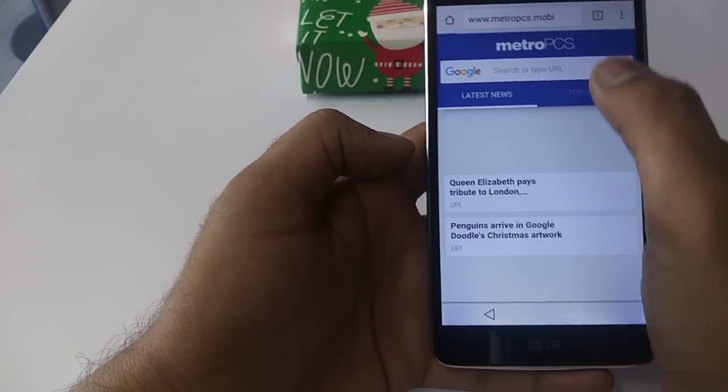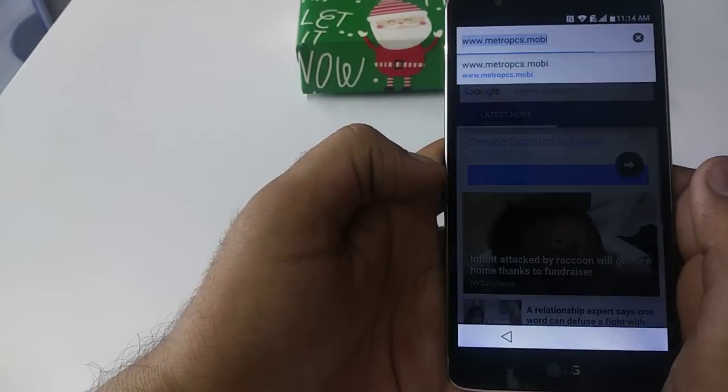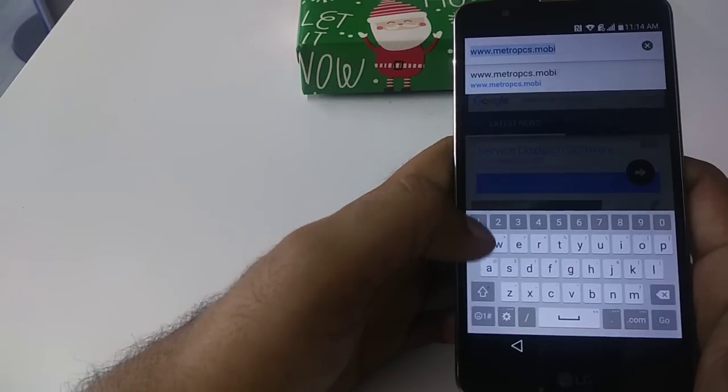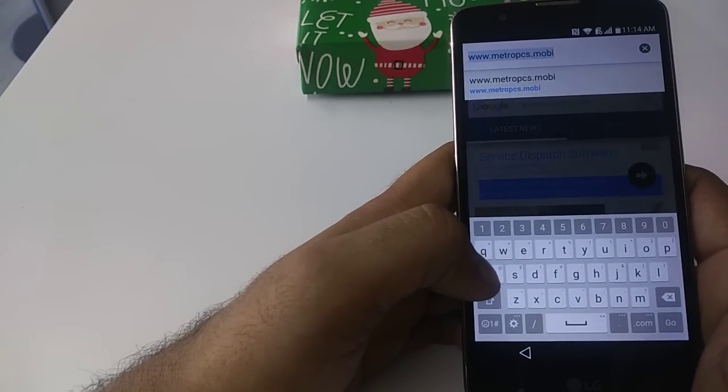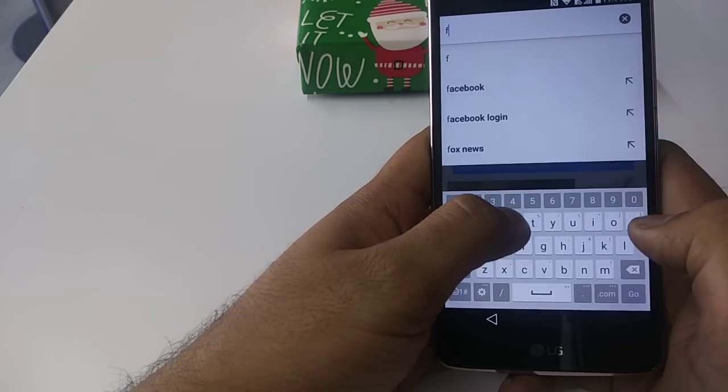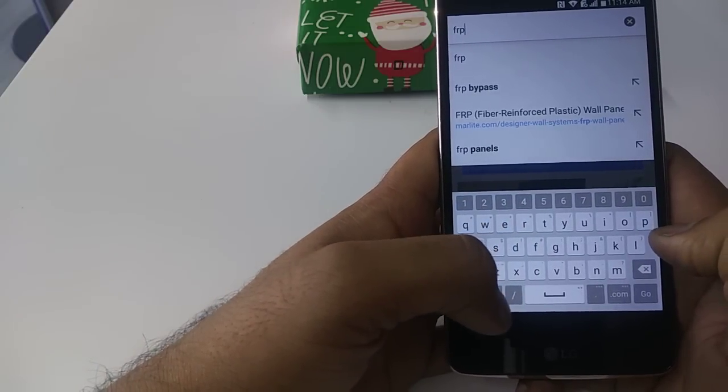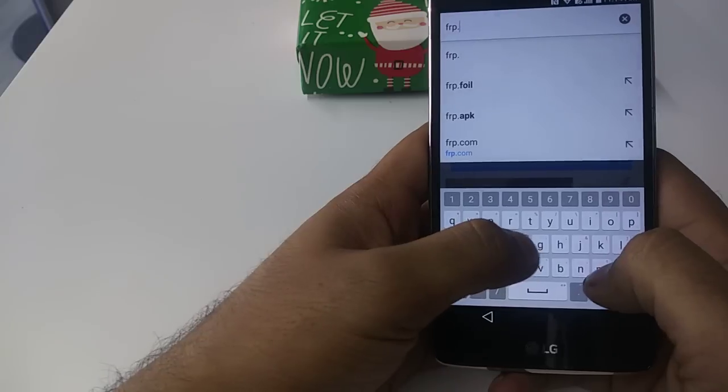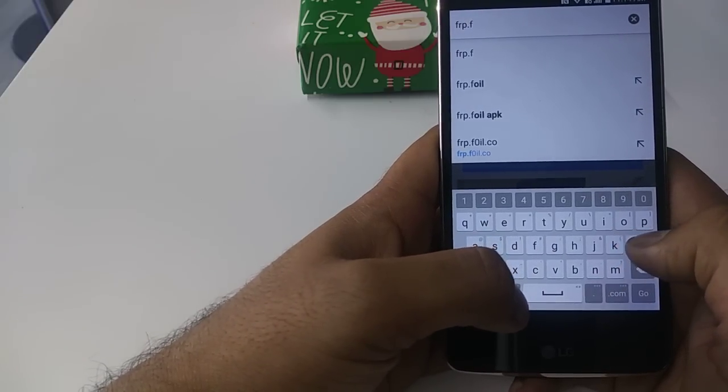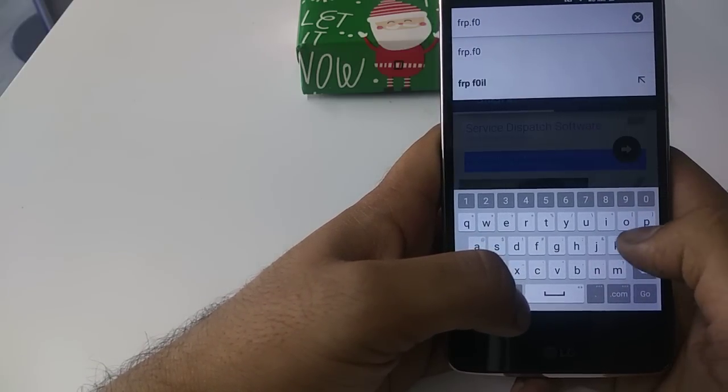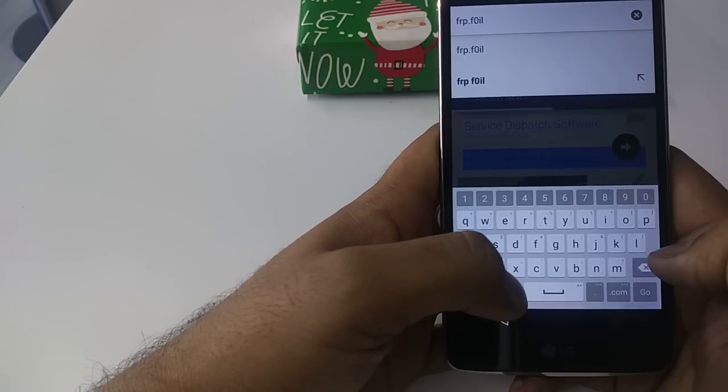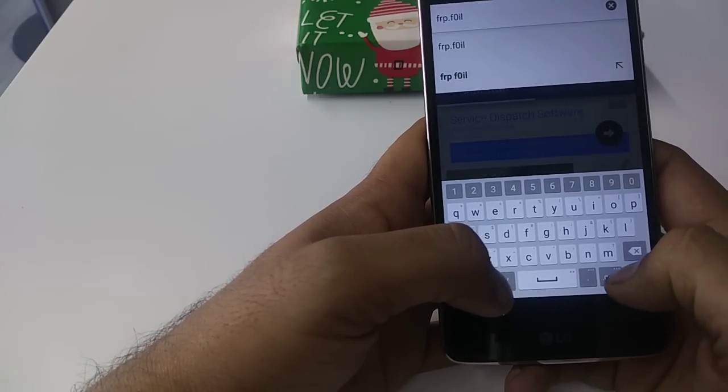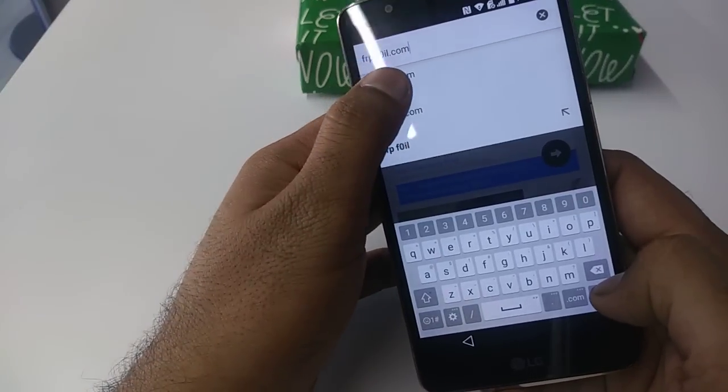You will type one thing here. The website will be frp.f0il.com. You will hit this one.